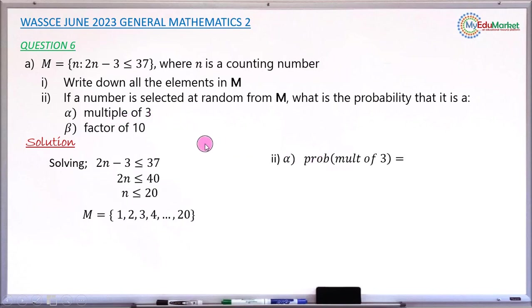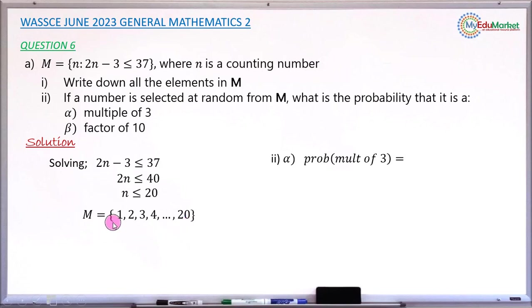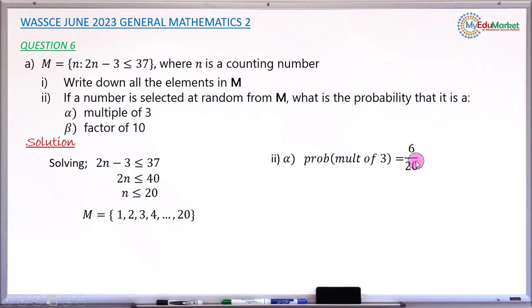Starting with Roman 2 alpha: we want the probability of selecting a number from the set that is a multiple of 3. Counting the multiples of 3 from 1 to 20: 3, 6, 9, 12, 15, and 18 are all multiples of 3 — that gives us 6 of them. So the probability of selecting a multiple of 3 is 6 out of 20, where 6 is the required outcome and 20 is the total number of elements in the set. Simplifying 6 over 20 gives 3 over 10.